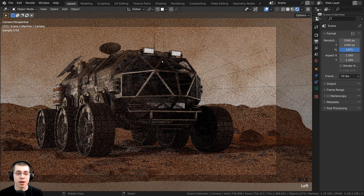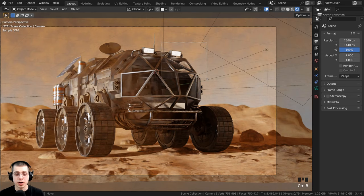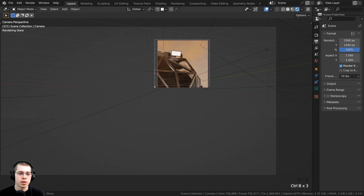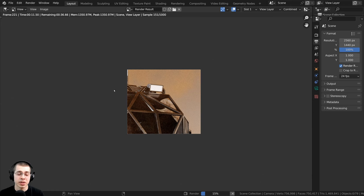Now what's also super helpful about this feature is if you want to do a test render of a certain area. So let's say that I just want to see this little area here, I can press CTRL-B, drag a box around that area, and then I can press F12 to render the scene, and it's only going to render what was in the render region.